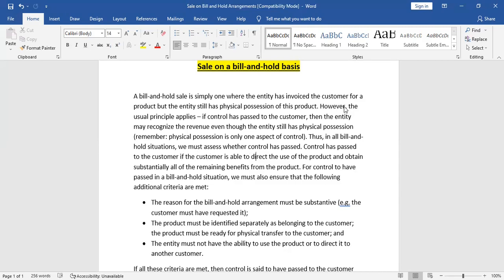If the customer is able to directly use the product and obtain substantially all of the remaining benefits from the product, then control has passed. For control to have passed in a bill and hold situation, we must also ensure that the following additional criteria are met. These are the criteria that IFRS 15 has specified in the main standard to identify whether a sale is on a bill and hold arrangement.